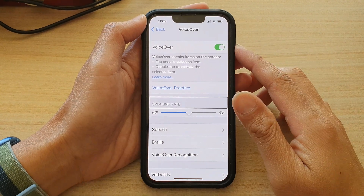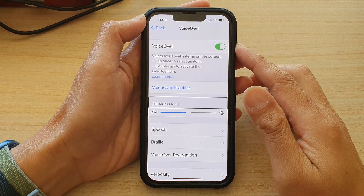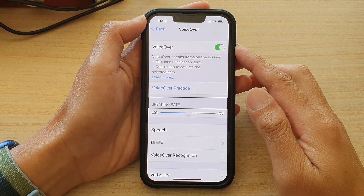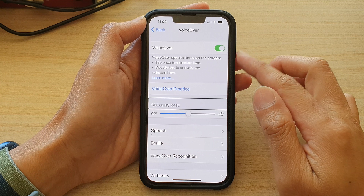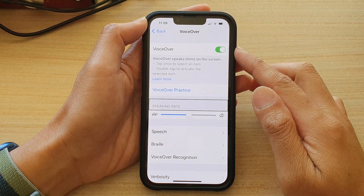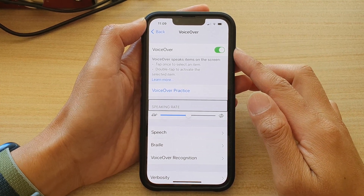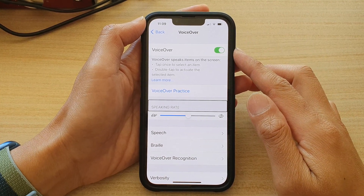Hey guys, in this video we're going to take a look at how you can mute or unmute VoiceOver speech on the iPhone 13 running iOS 15.